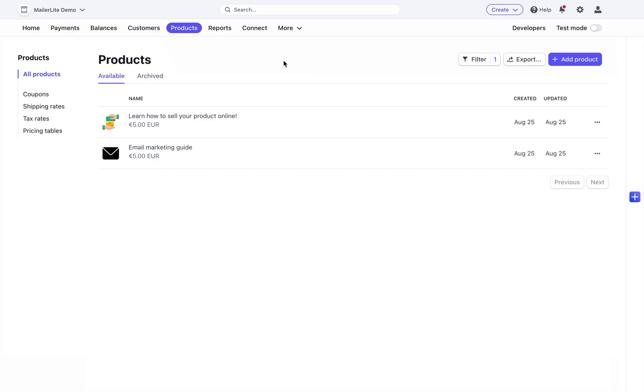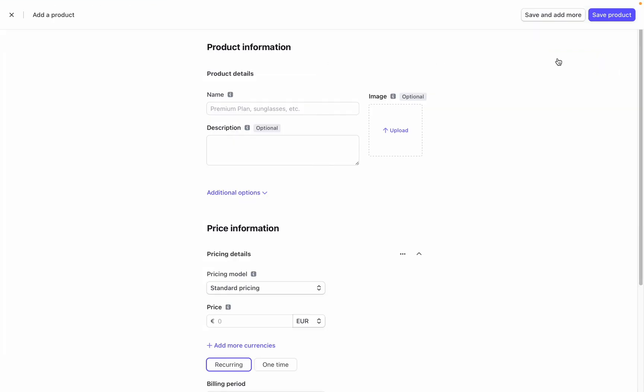You can create a new product straight from this page by clicking add product. Under product information you can add the name, description, image, and the pricing of the product.